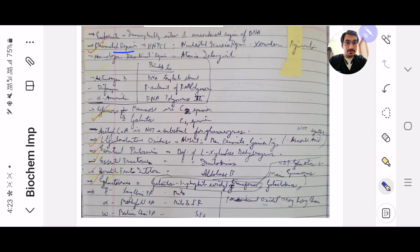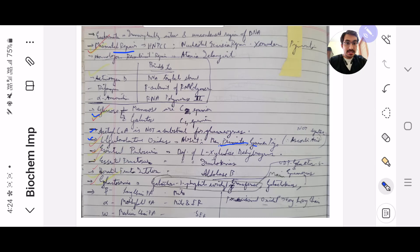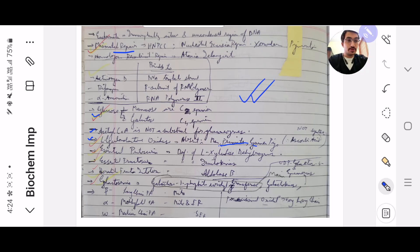Euchromatin, mismatch repair. Actinomycin D binds to what. Glucose-mannose is C2 epimers, and glucose and galactose are C4 epimers. Acetyl-CoA is not a substrate for gluconeogenesis — I am reading this because most people don't understand my handwriting. L-gulonolactone oxidase is absent in humans and guinea pigs. Essential pentosuria, NADP-3-hydrogenase, essential fructosuria. Hereditary fructose intolerance, galactosemia. Beta, long-chain fatty acids, alpha-methylated, omega, medium-chain. This is the first page of my Bible 20th book.